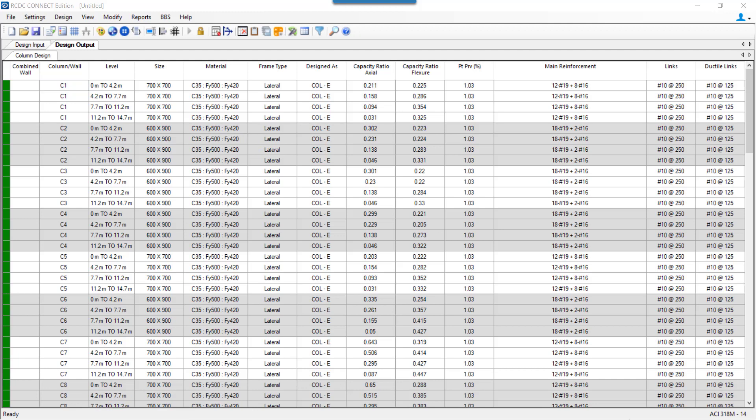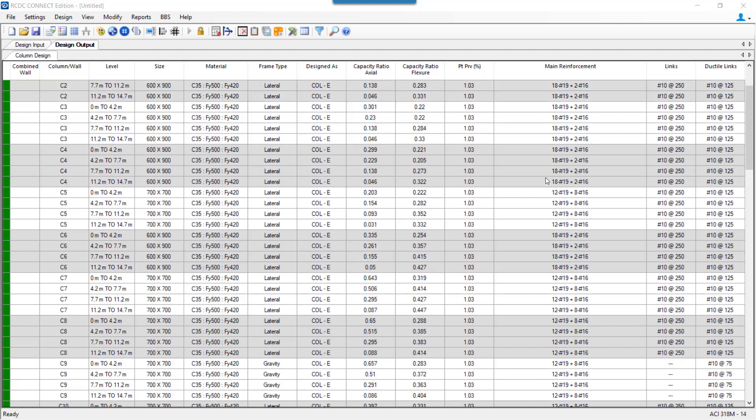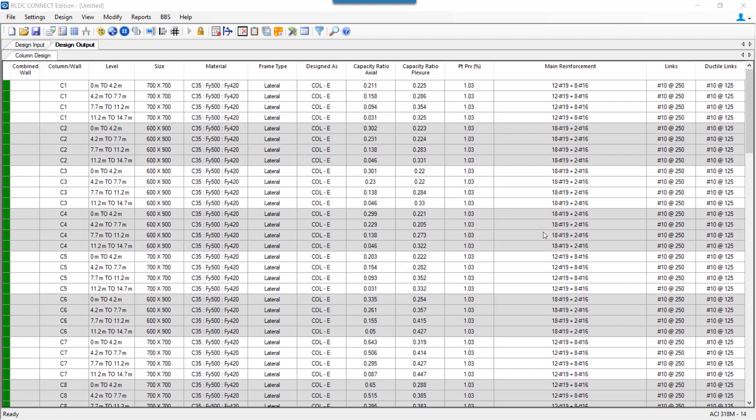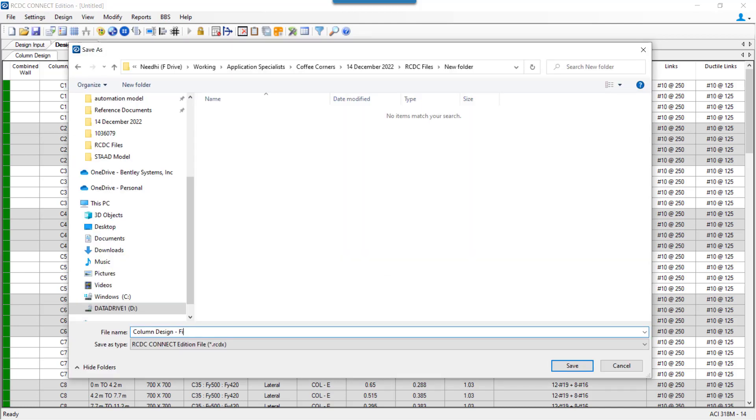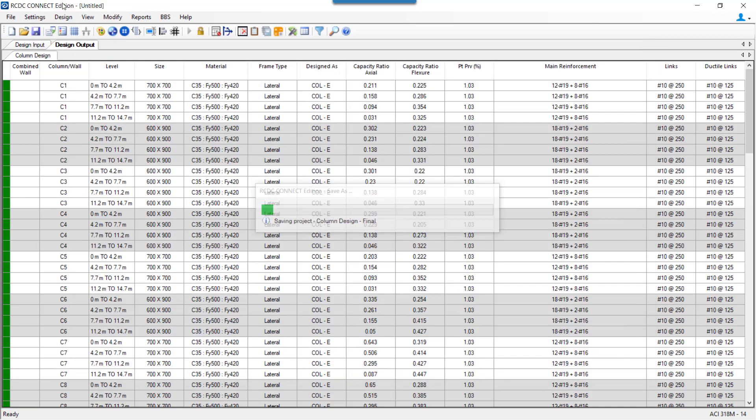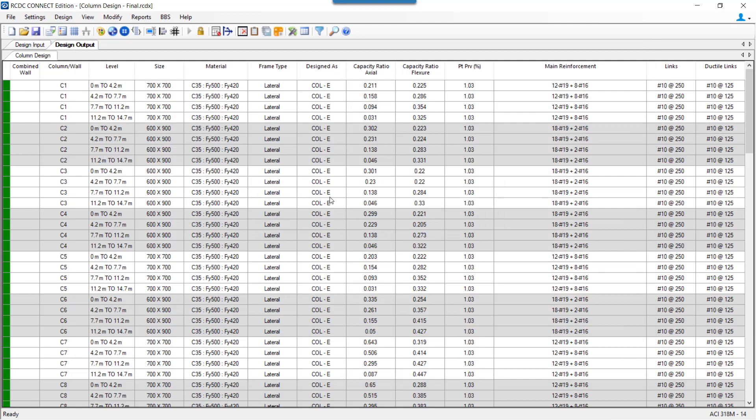Once the auto design is performed and we make relevant changes or required changes, we first need to save the file. Once my design is squeezed and I want to update it, I need to go to the file menu, click on the update design.